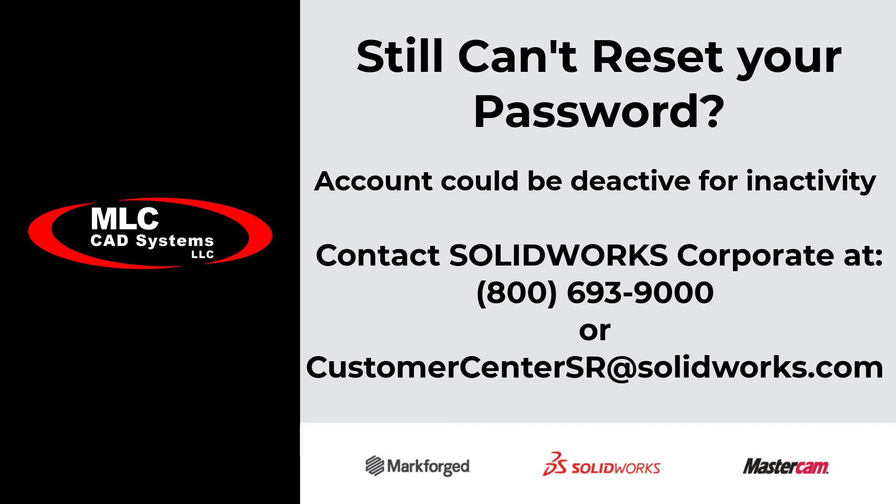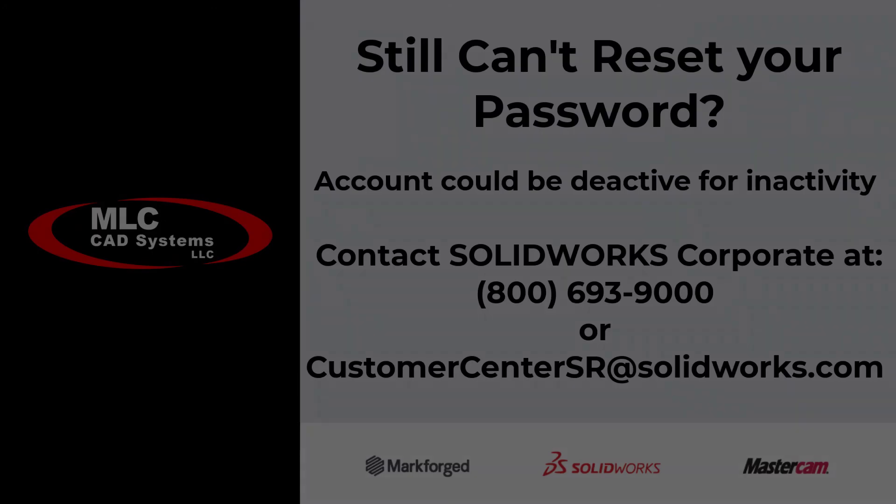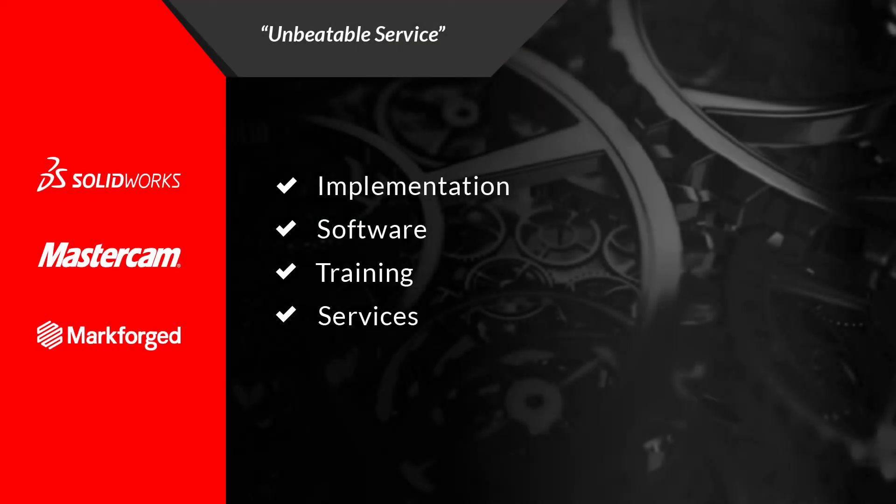As always, if MLC CAD Systems is your VAR, feel free to reach out to us and we would be happy to help. We'll see you next time.